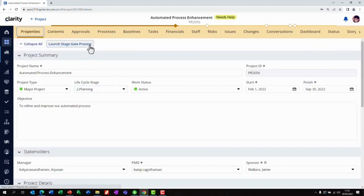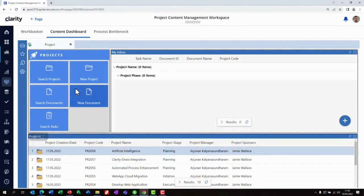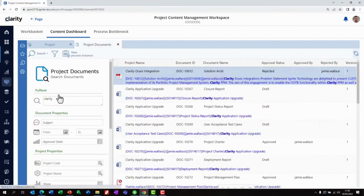Finally, in the content dashboard, Docsis can be accessed embedded in Clarity. This gives Clarity users extended capabilities such as full-text search to find documents containing specific words or phrases. Thank you for watching.